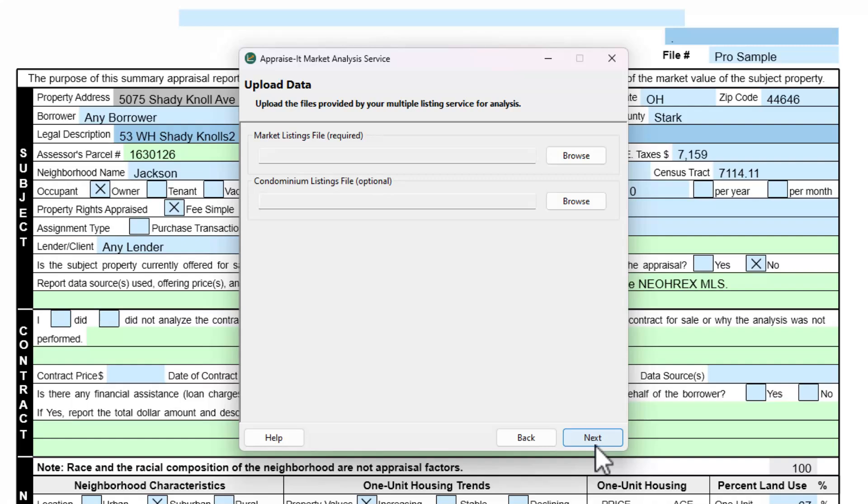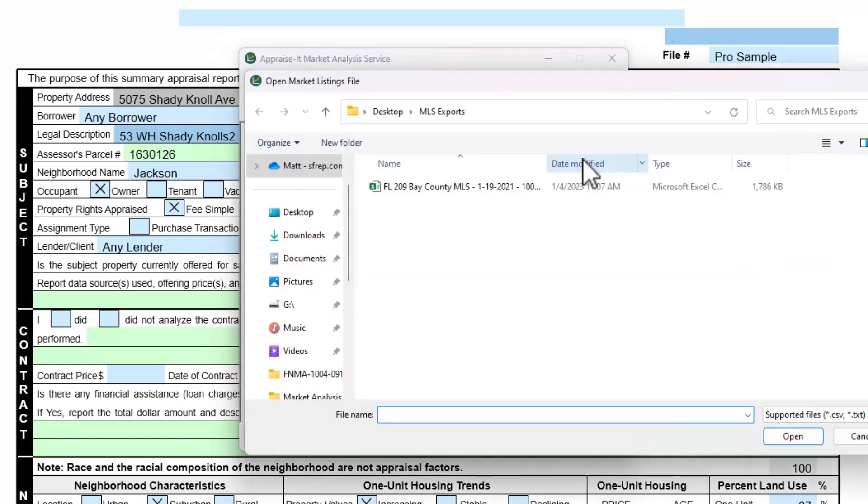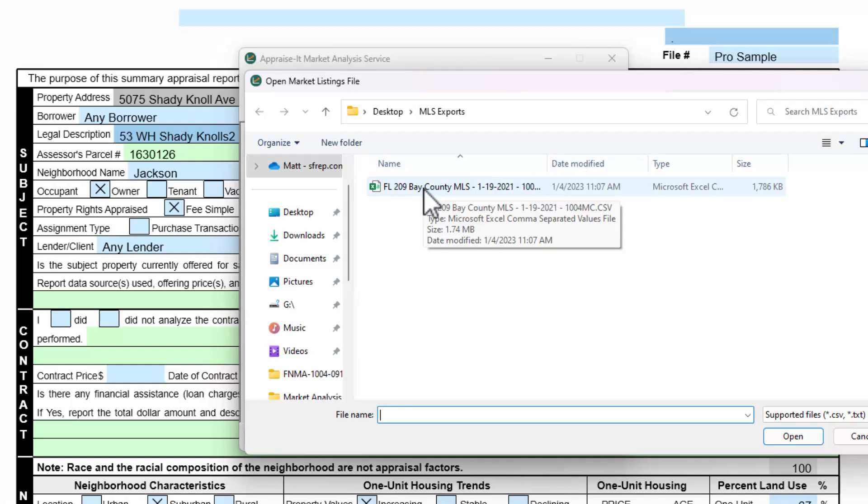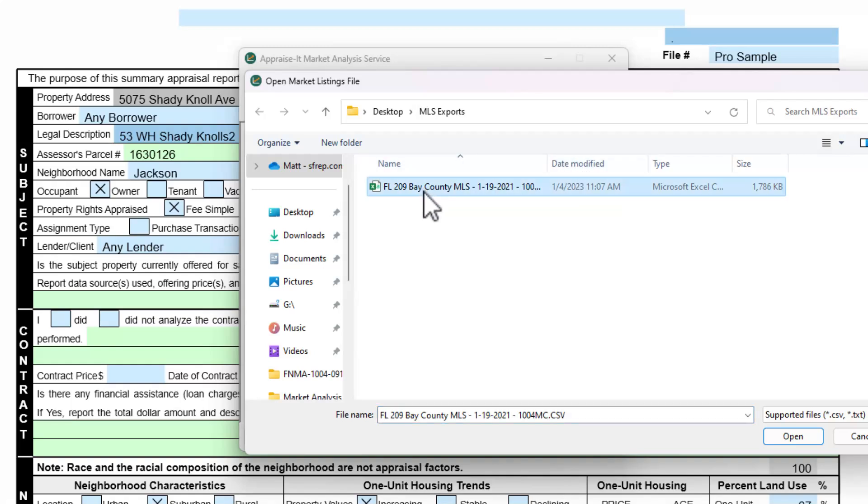Now it's time to feed your data files into the service. Click the Browse button for the market listings file. This will bring up a browse window. Navigate to the location where you saved your data export file from your MLS. Select it, then click the Open button.